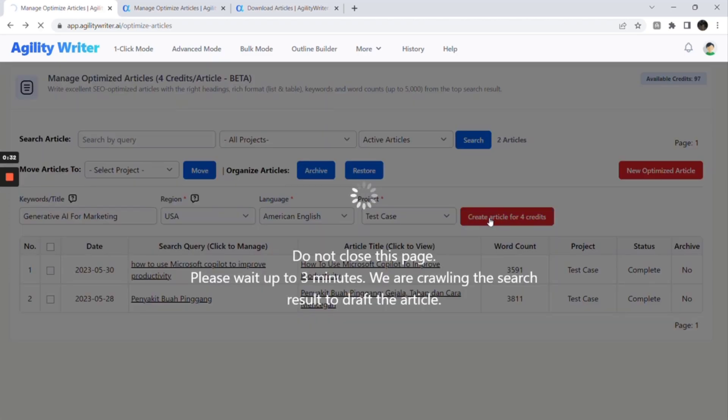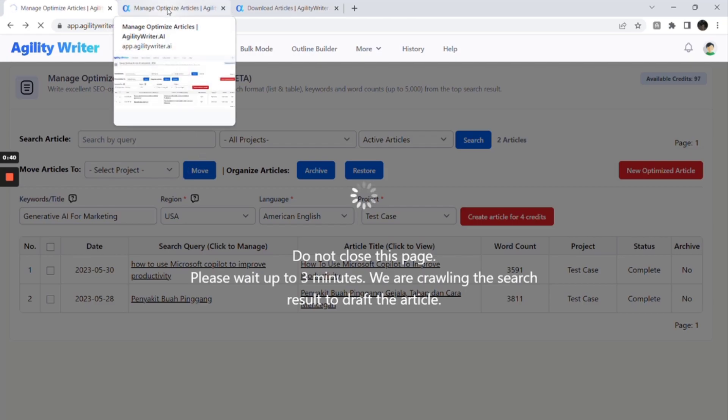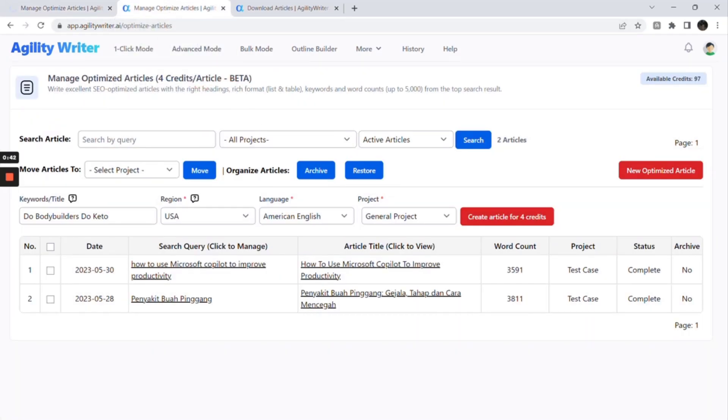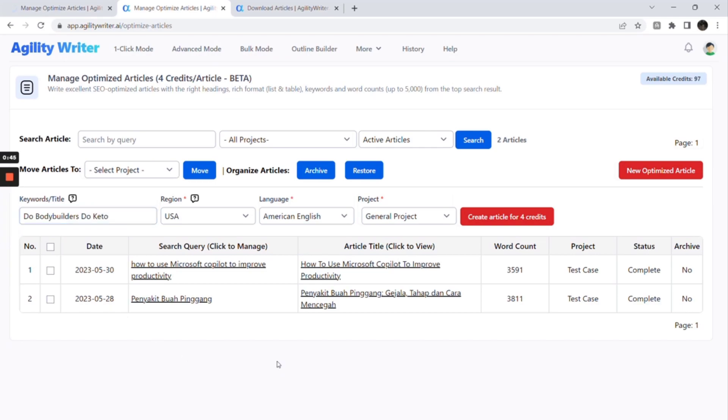This process will take up to three minutes to scrape the search result, find all the headings and article links, and create the perfect outline for you. Let's move on to create another article. Enter the title and other settings to create the second article.